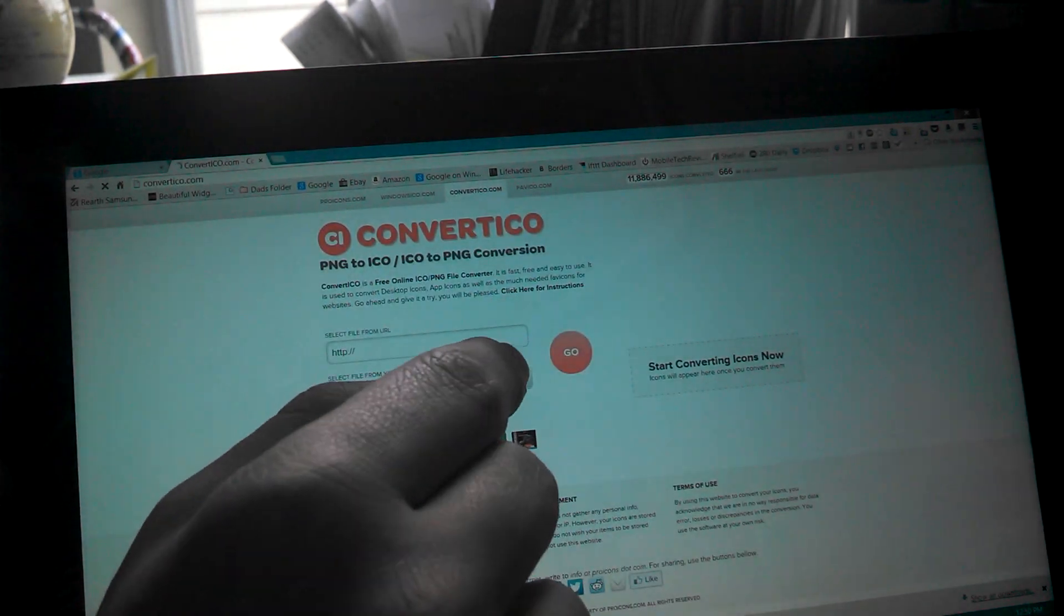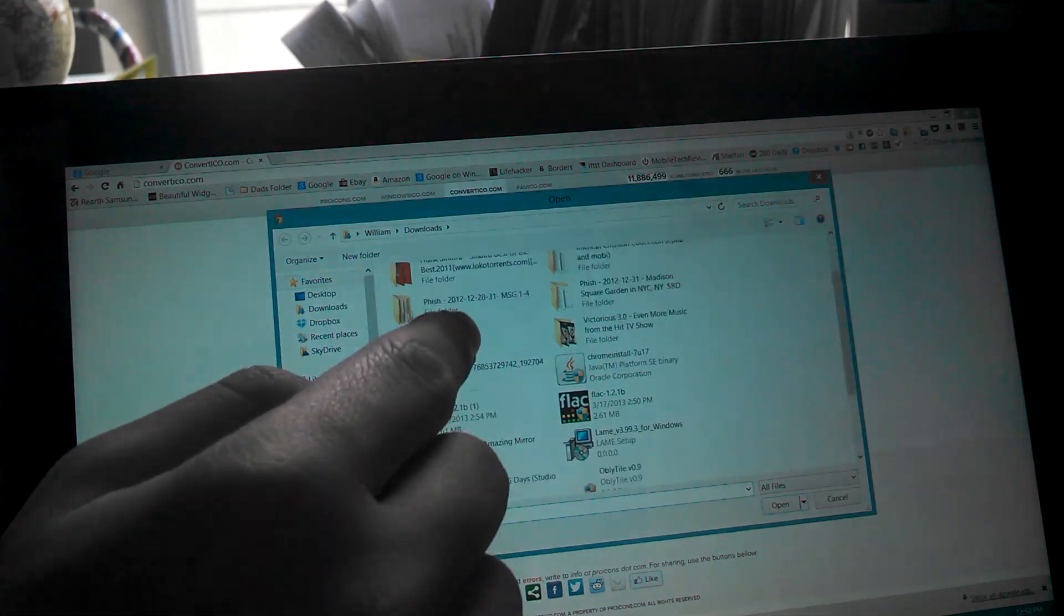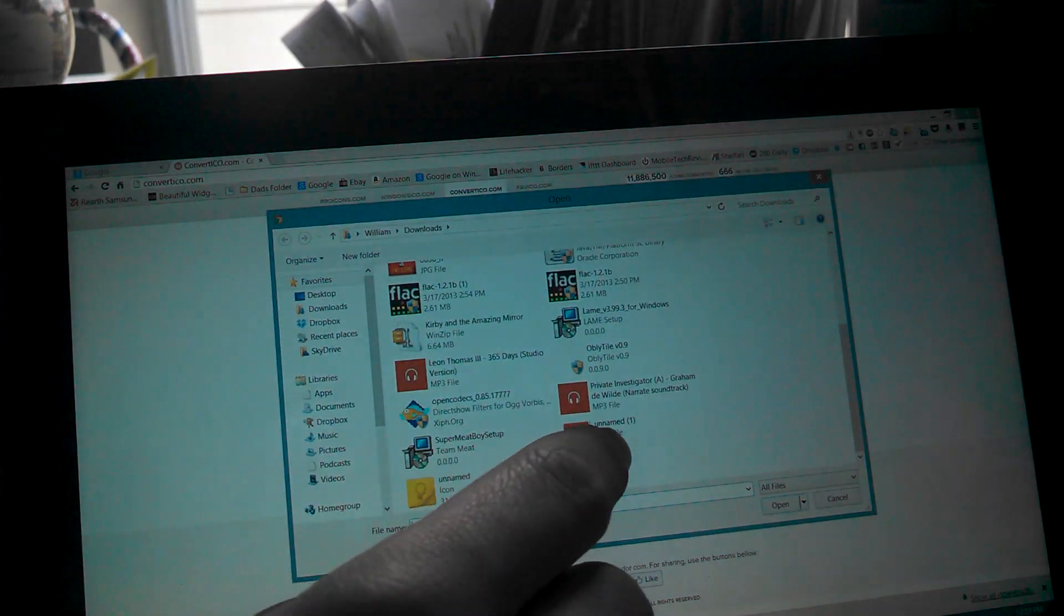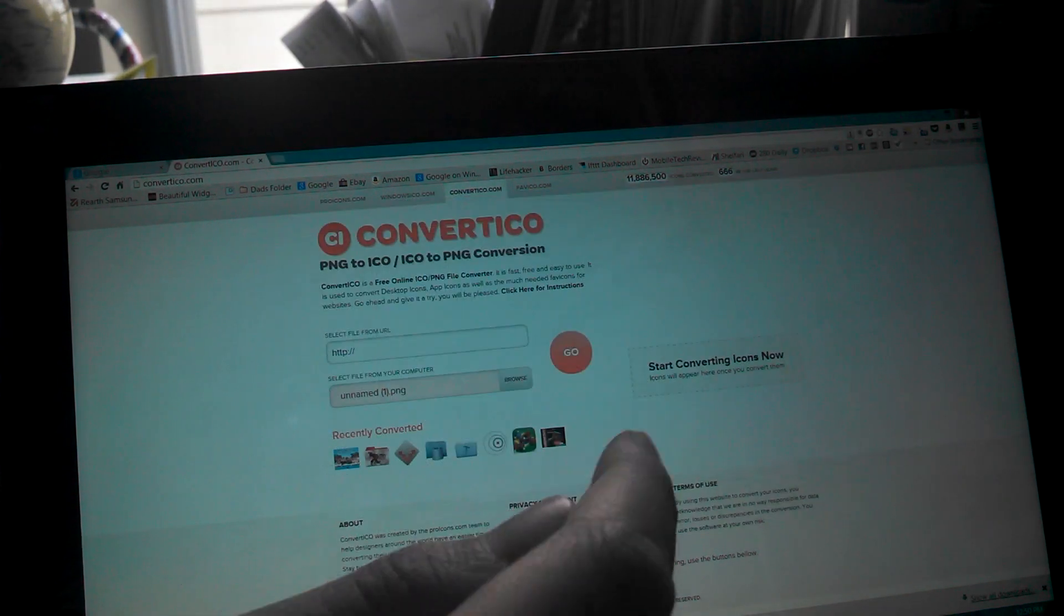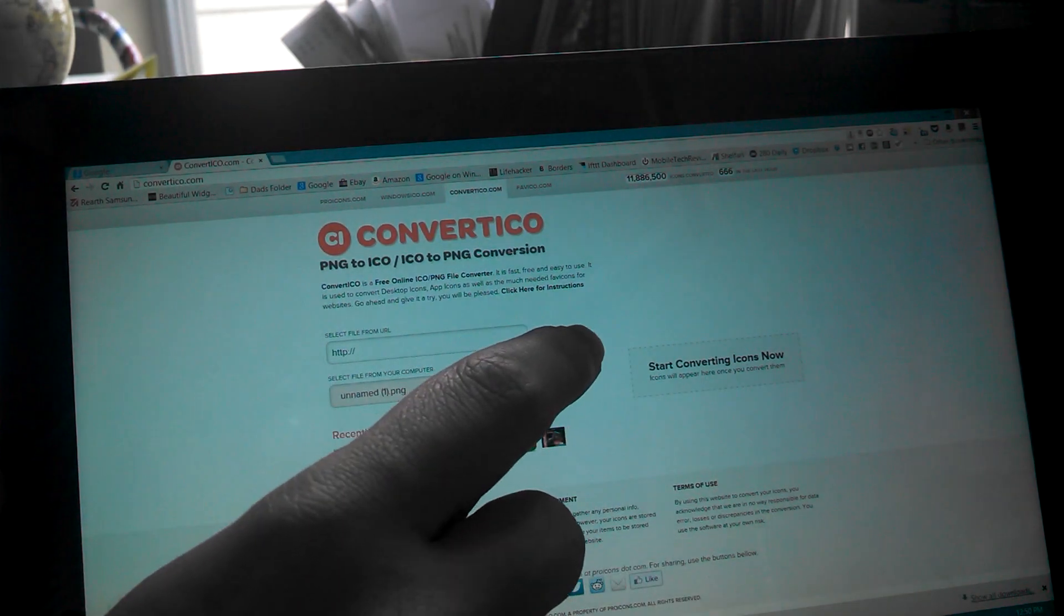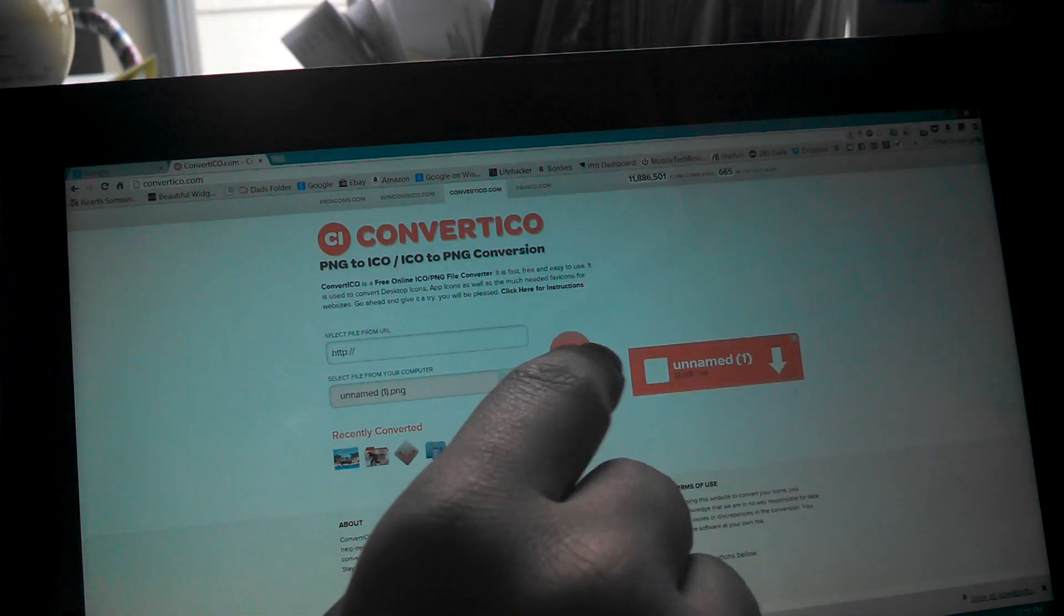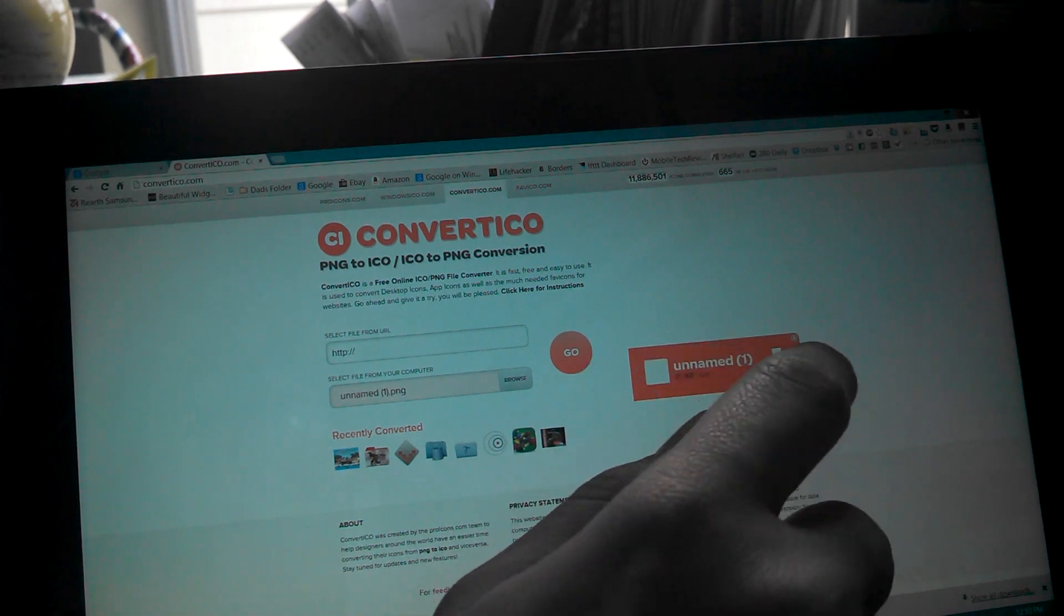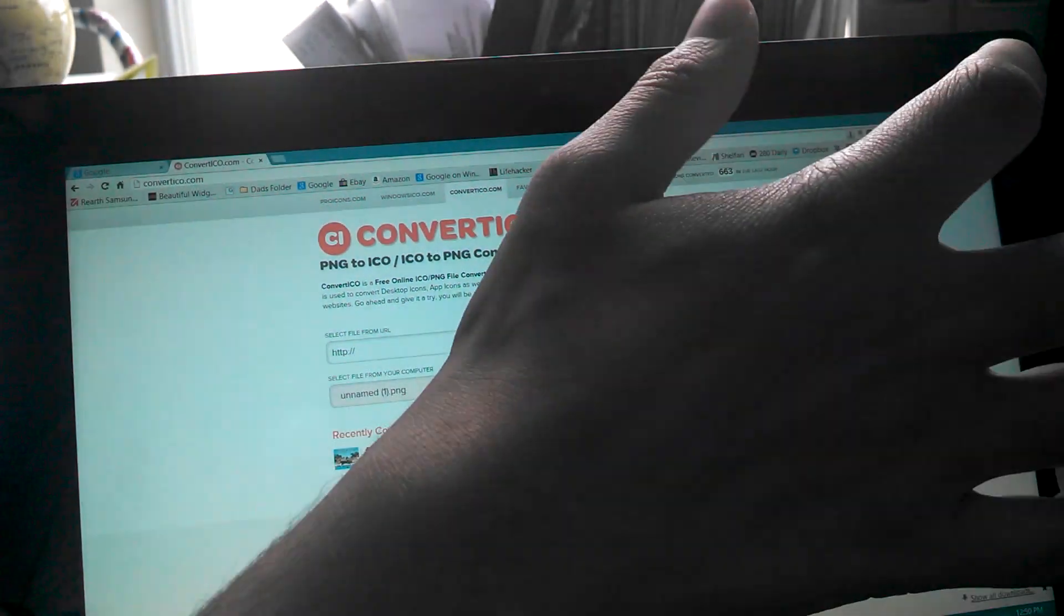And you're going to click Browse right here. And then you're going to go to Download, where it automatically goes to for me. And then you're going to see the Google Plus icon. But right now it's not an icon. It's a PNG file. So you're going to click on it. And then you're going to click Go. Then over here while it's converting. And then it's going to pop over here Unnamed One. So you're going to click Download. And then it just downloaded it for you.